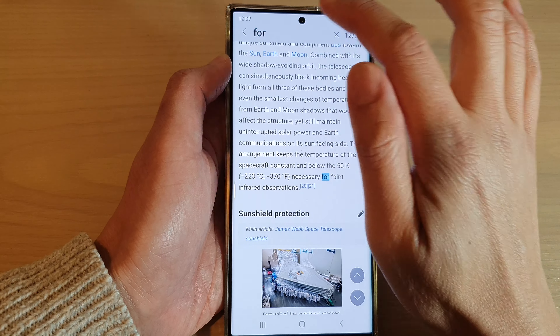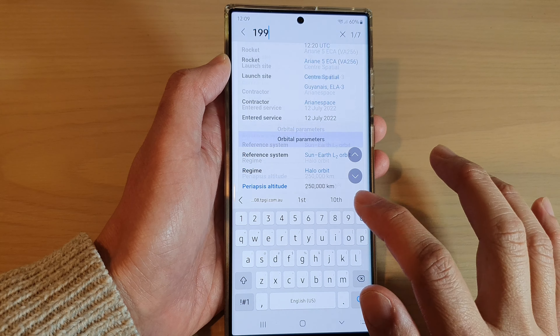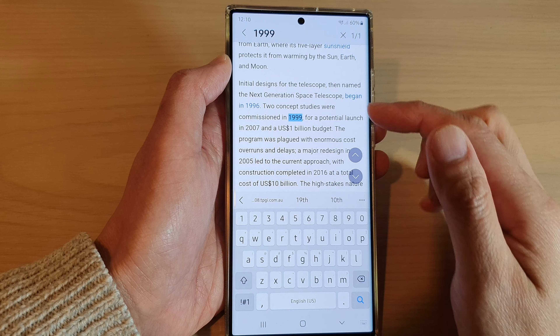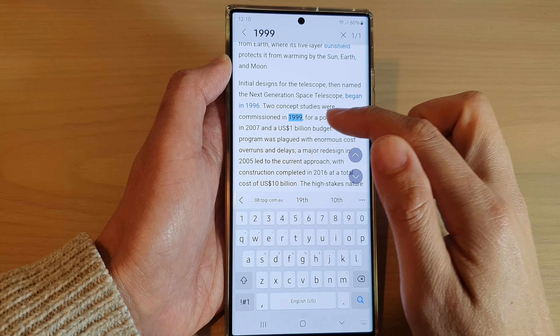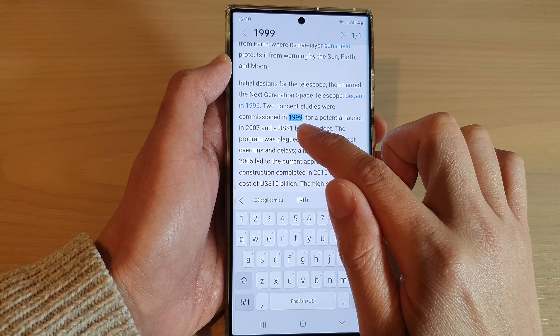If I want to search for the year 1999 or 1990, there is one result for 1999.